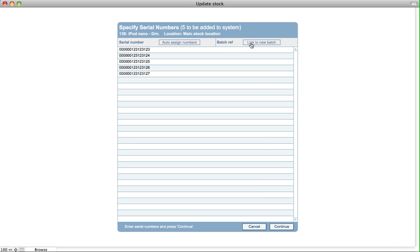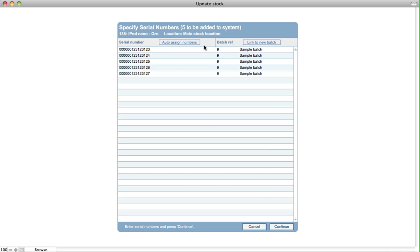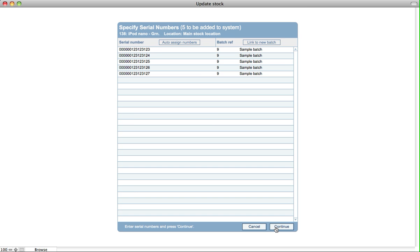But it's at this point that we can specify to link to a new batch. So we click on link and we call it sample batch. We can give it a description if we like and click on create. So now these five serial numbers are all linked to this batch. We click continue.